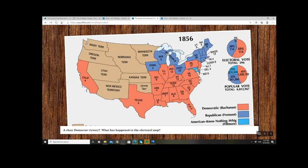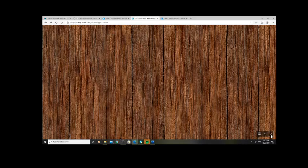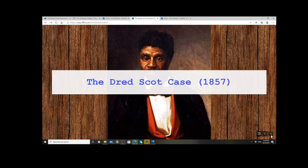This shows the fine margins between a party that could win an election while being a completely sectional party. The Republican Party at this point wasn't even interested in becoming a national party — they knew they wouldn't win any votes in the South because of their position on not so much slavery itself, but the expansion of slavery into the territories. We'll talk more about that when we look at the 1860 election.